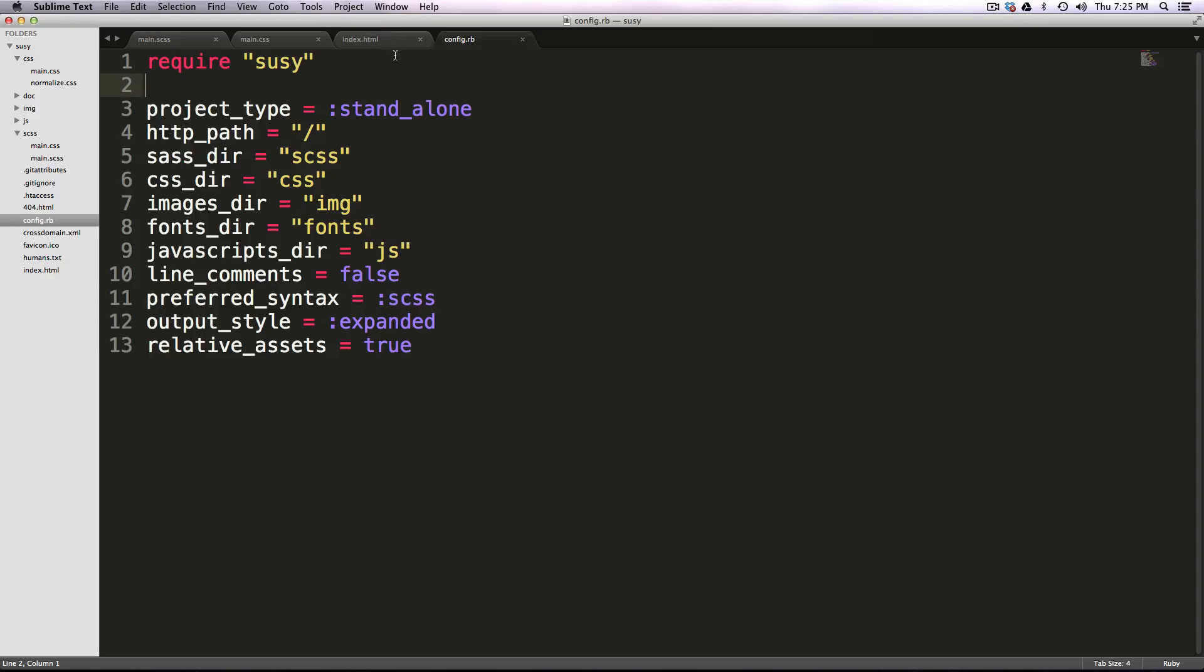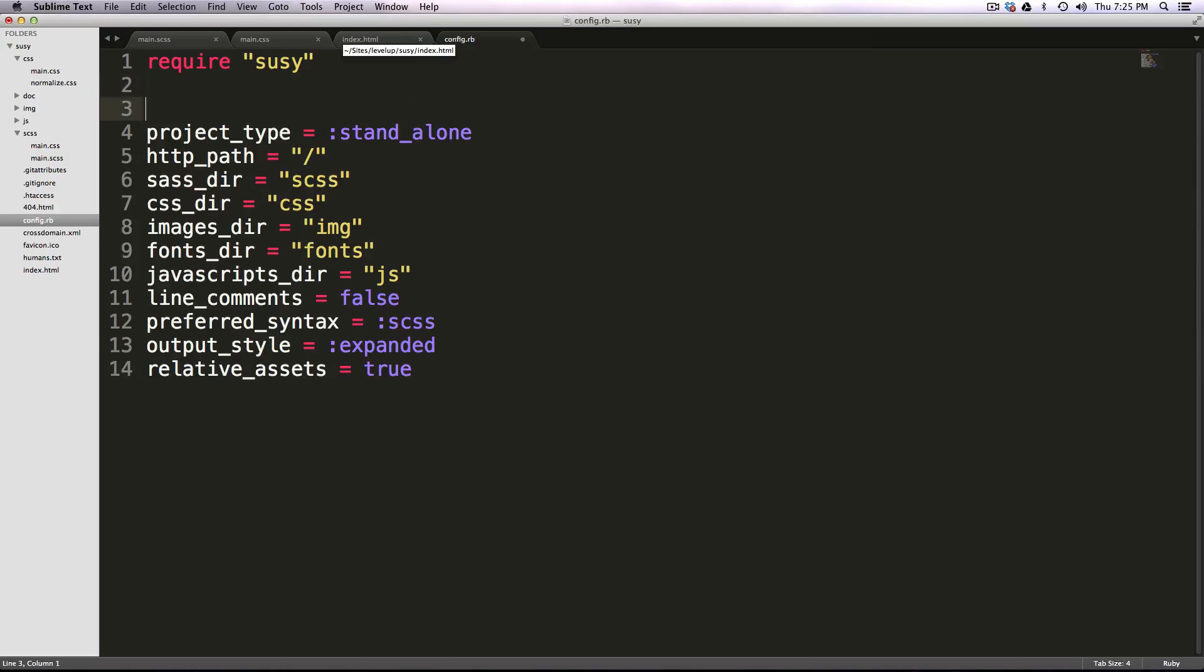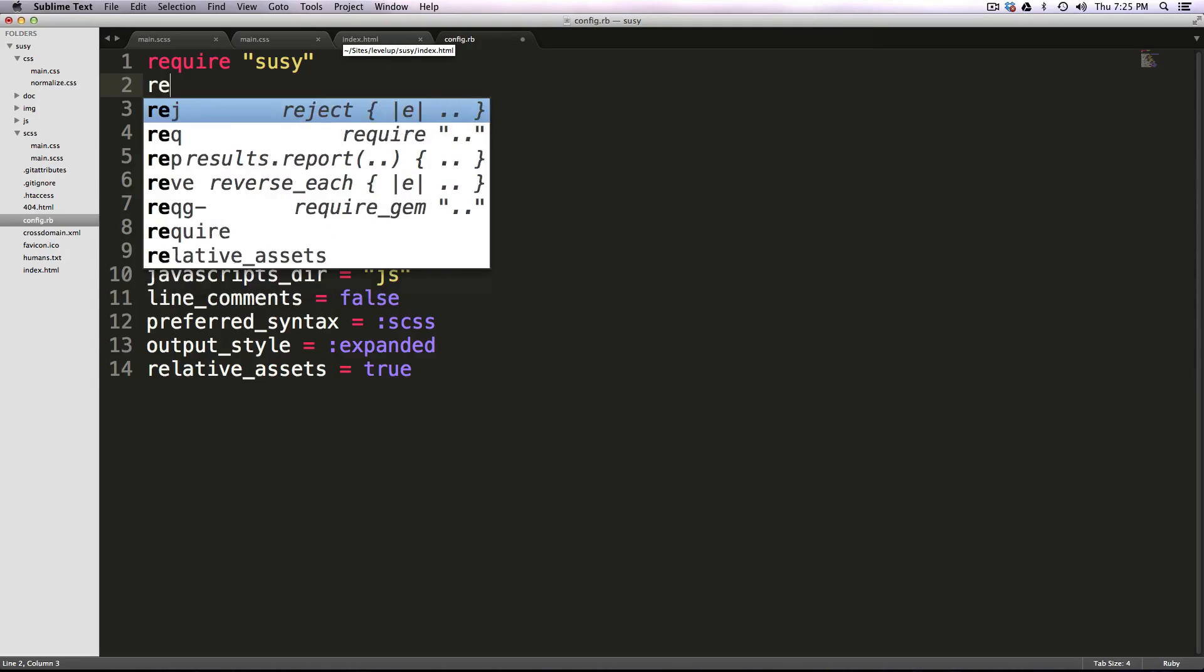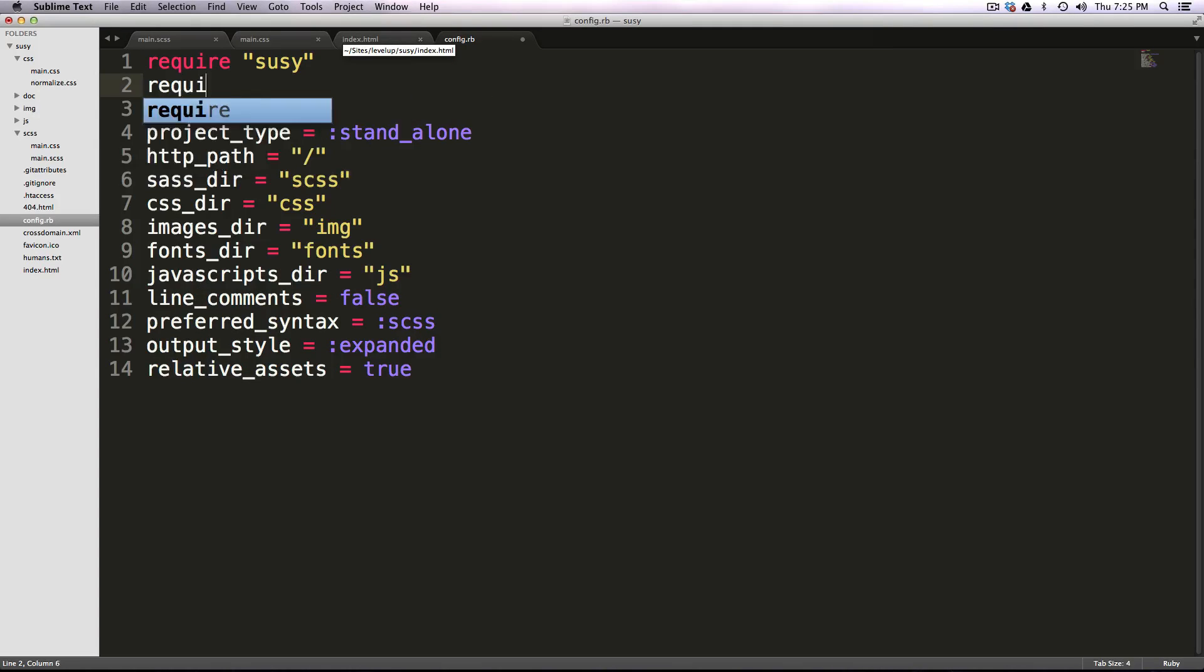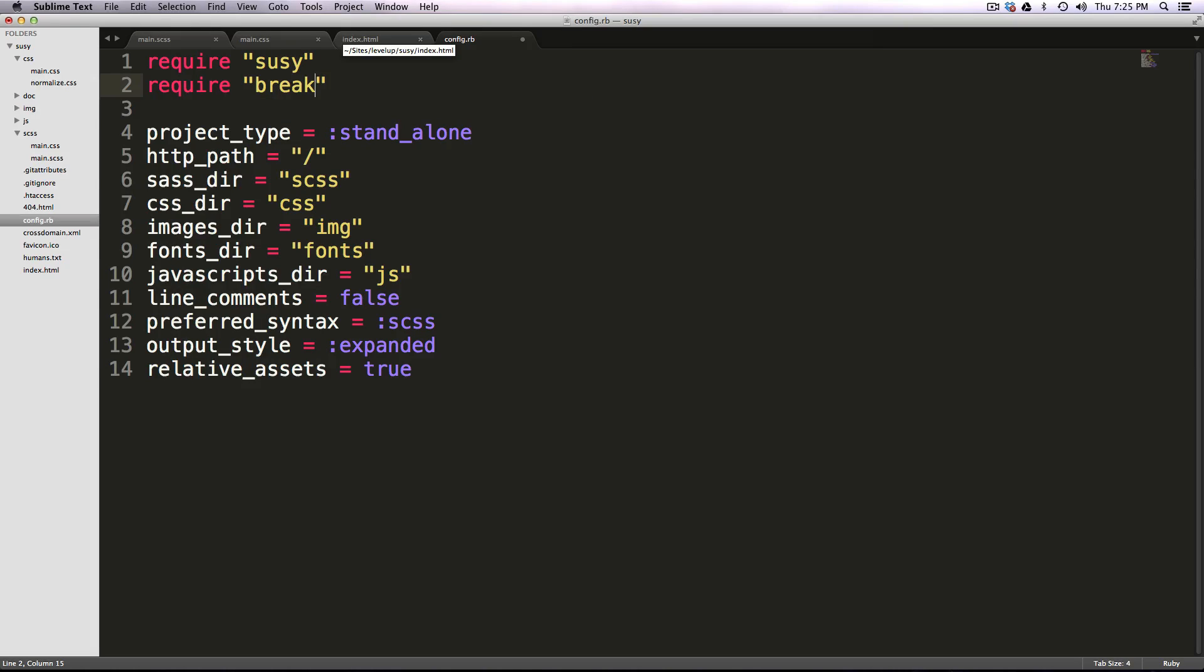So we're going to come to our config.rb where we had require Susy before, and now we're just going to type in require, and then in quotes, we're going to just type breakpoint.